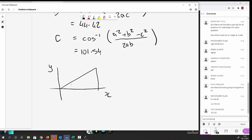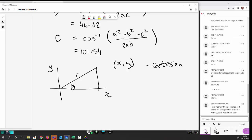We have x and y axes with a triangle. The angle is θ and the hypotenuse has length r. The point at the tip of r can be defined as (x, y) — its Cartesian coordinates, named after Descartes, the French mathematician and philosopher.